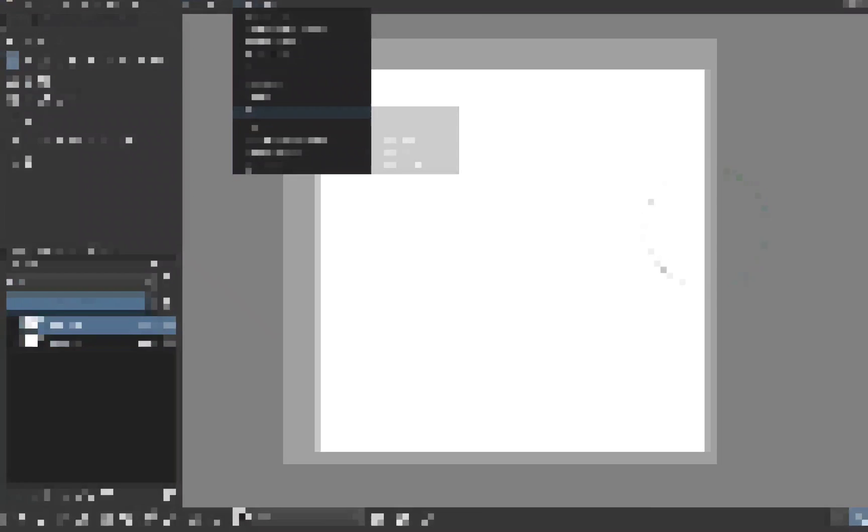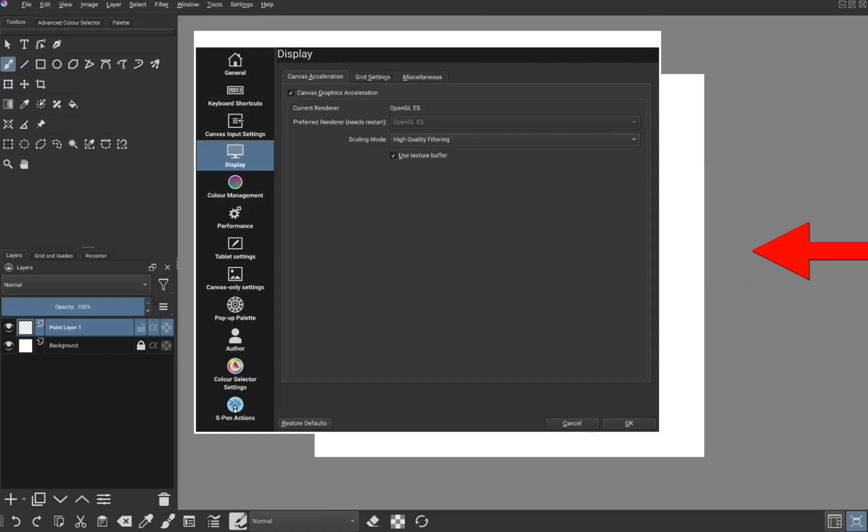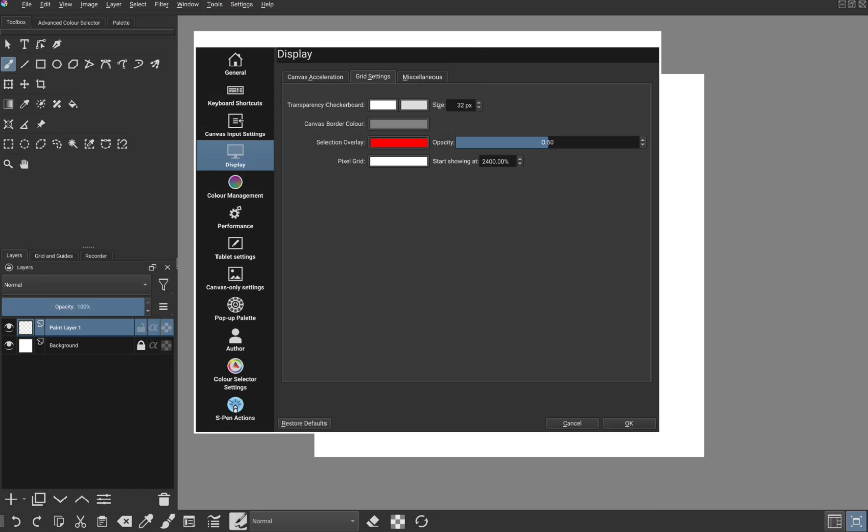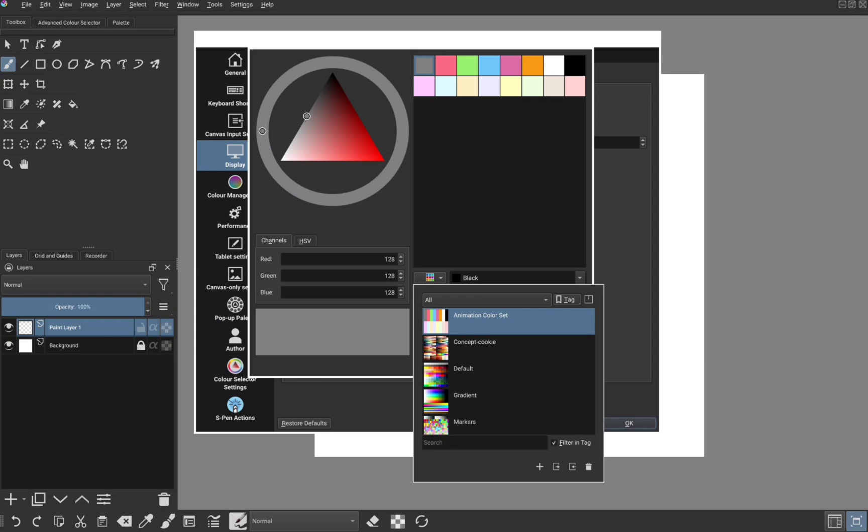I also want to change the color of this canvas border. To do so, click on settings, configure Krita, display, grid settings, canvas border color. Choose your preferred color and click ok.